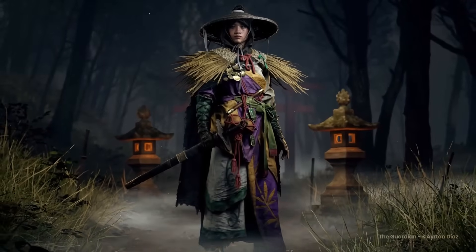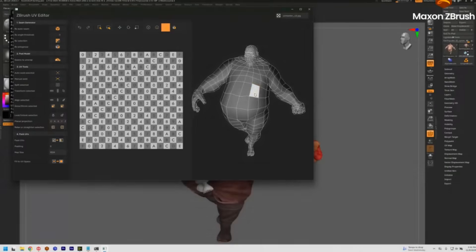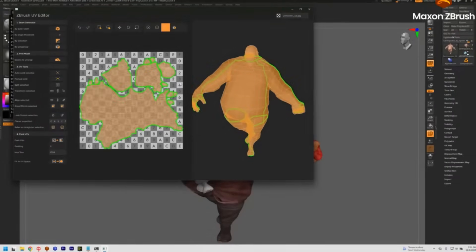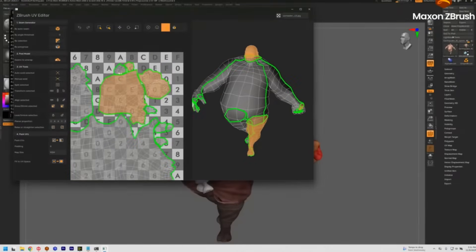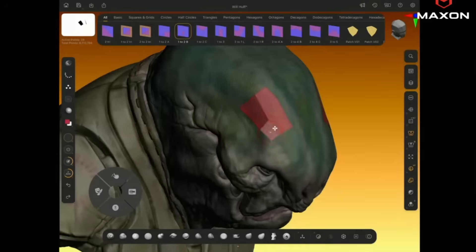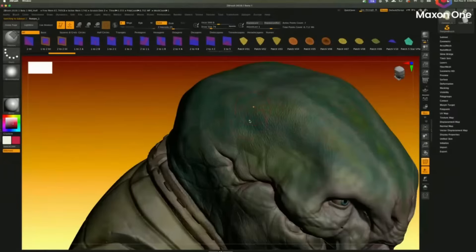At the same time, the folks at ZBrush also teased their new unwrapping tool. And of course, there's also a couple of teases here and there that has to do with their new retopology tool as well. And all of these are nice, cool stuff. And I would like to know what you guys think about this one in the comment section.